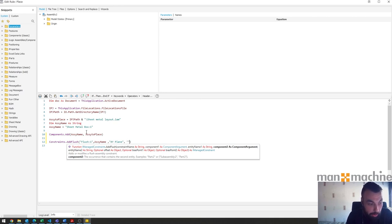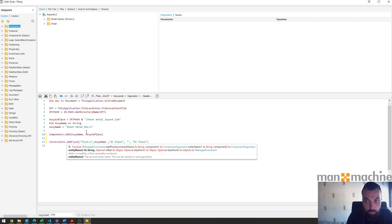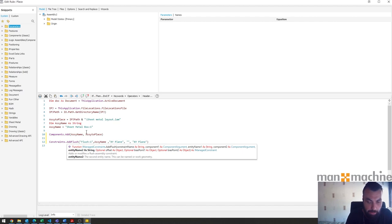In our case we don't have another part that we want to work with so we're not going to put a part name in there. We just put the double quotations and another comma to then choose the plane that we want. If you don't put in a name there it assumes that we're going to use the document that we're working in, so it's going to constrain it to the assembly XY plane in this case.